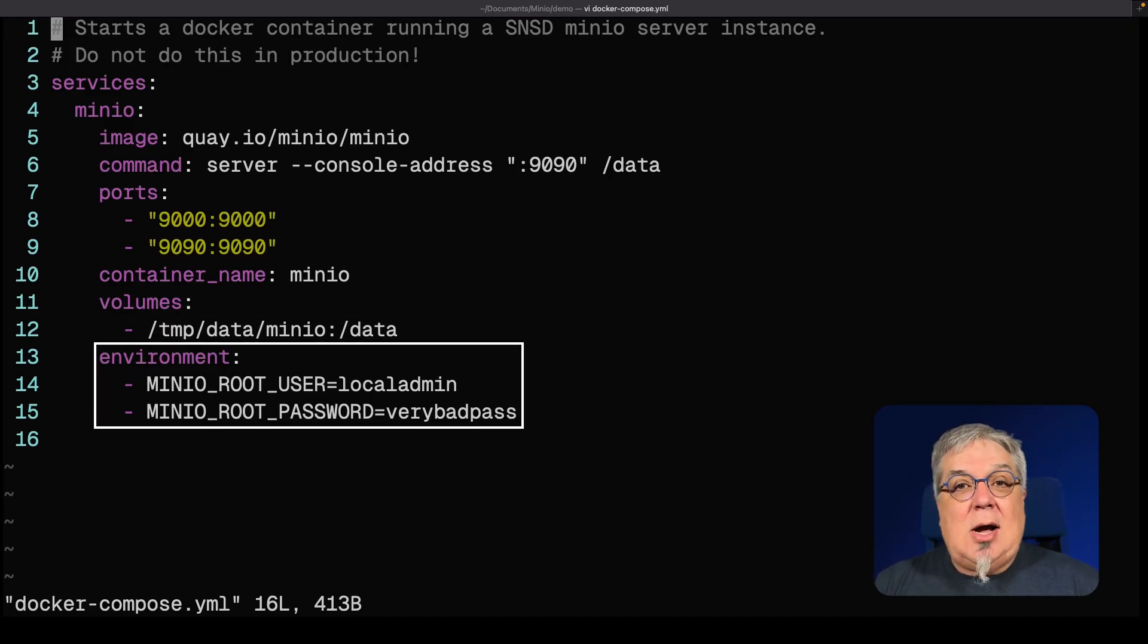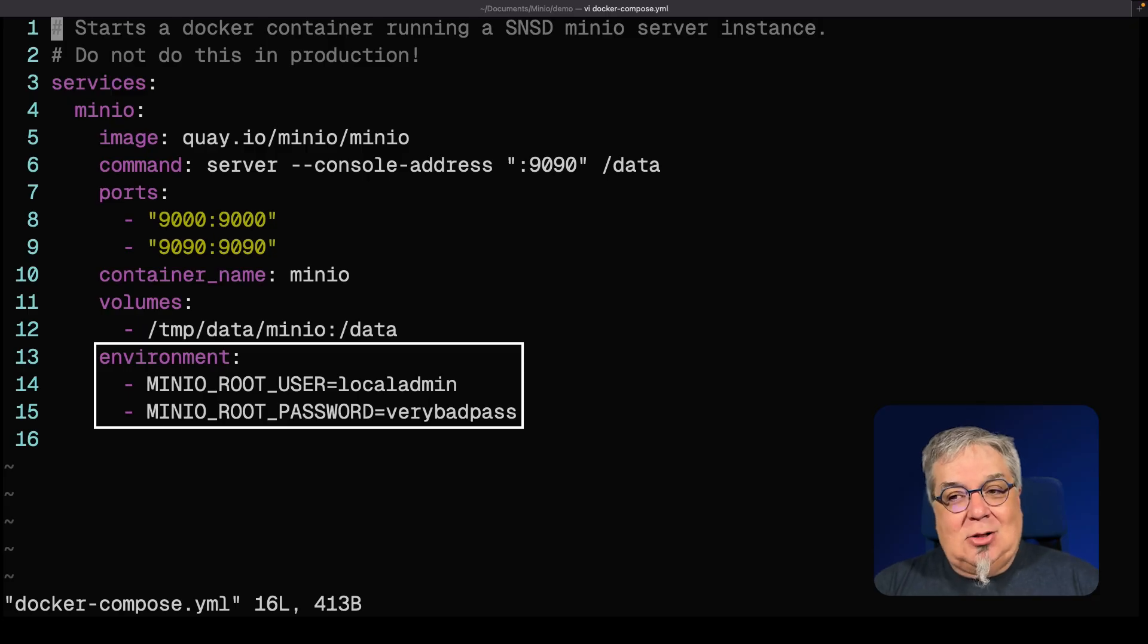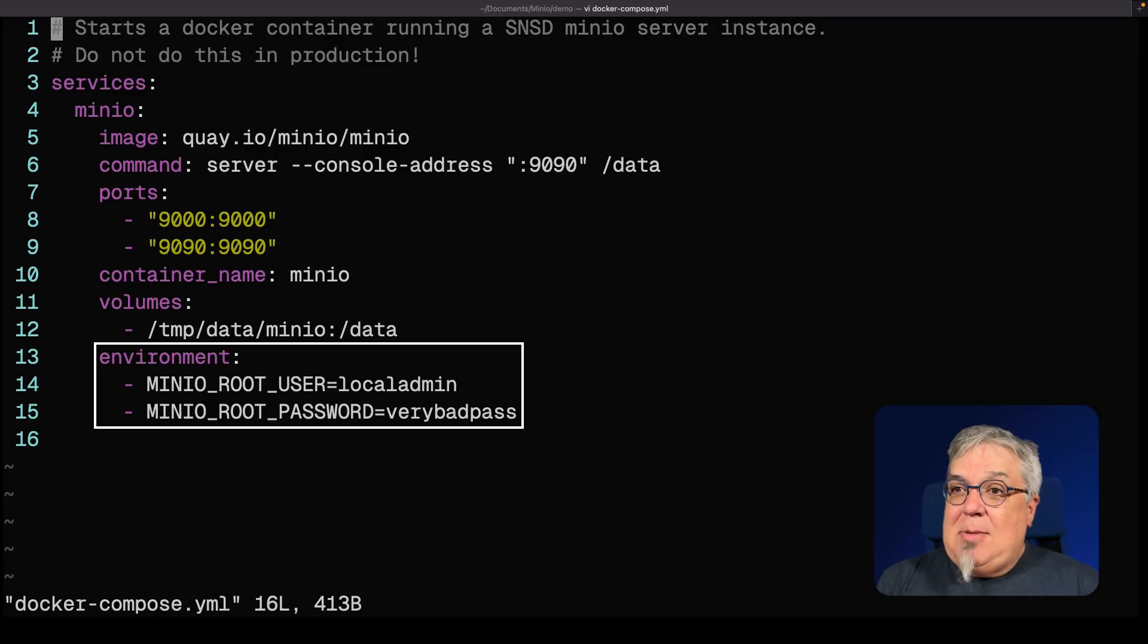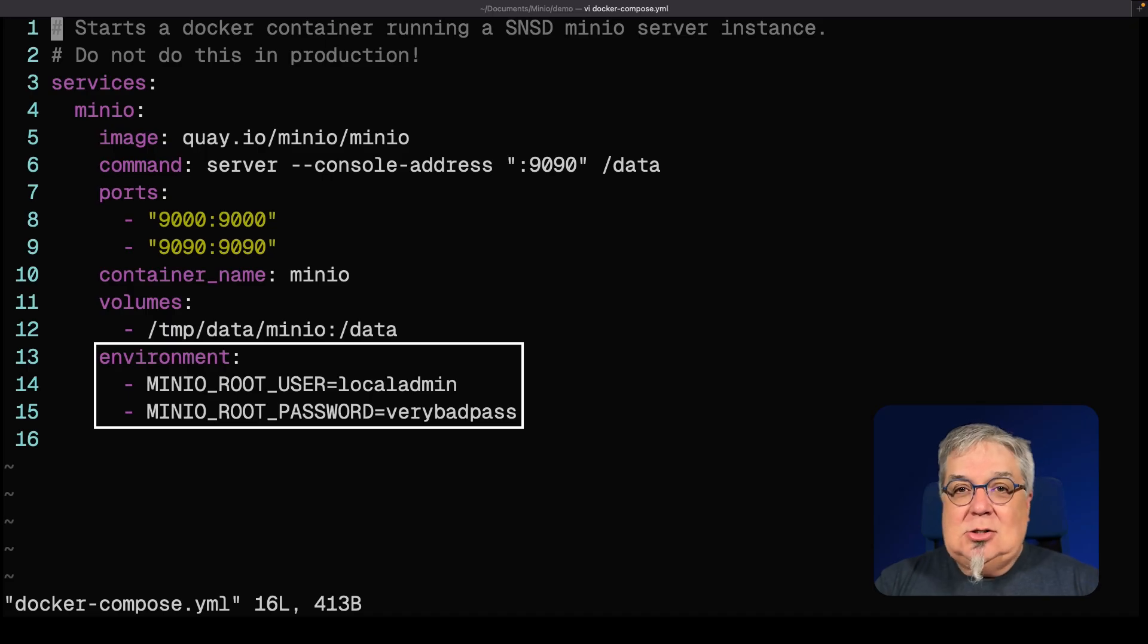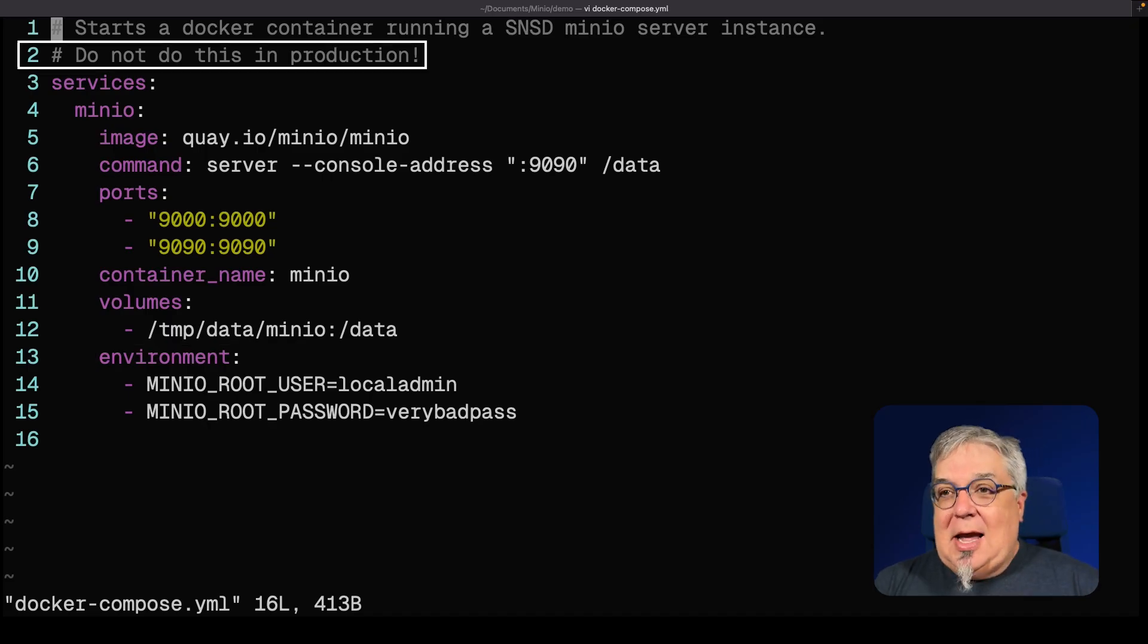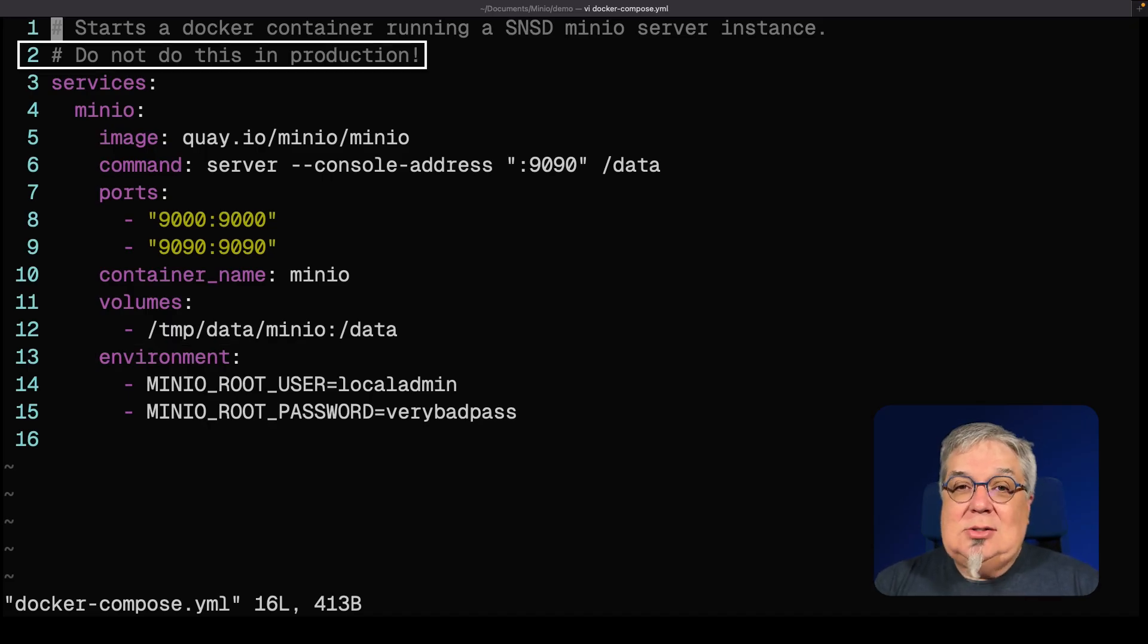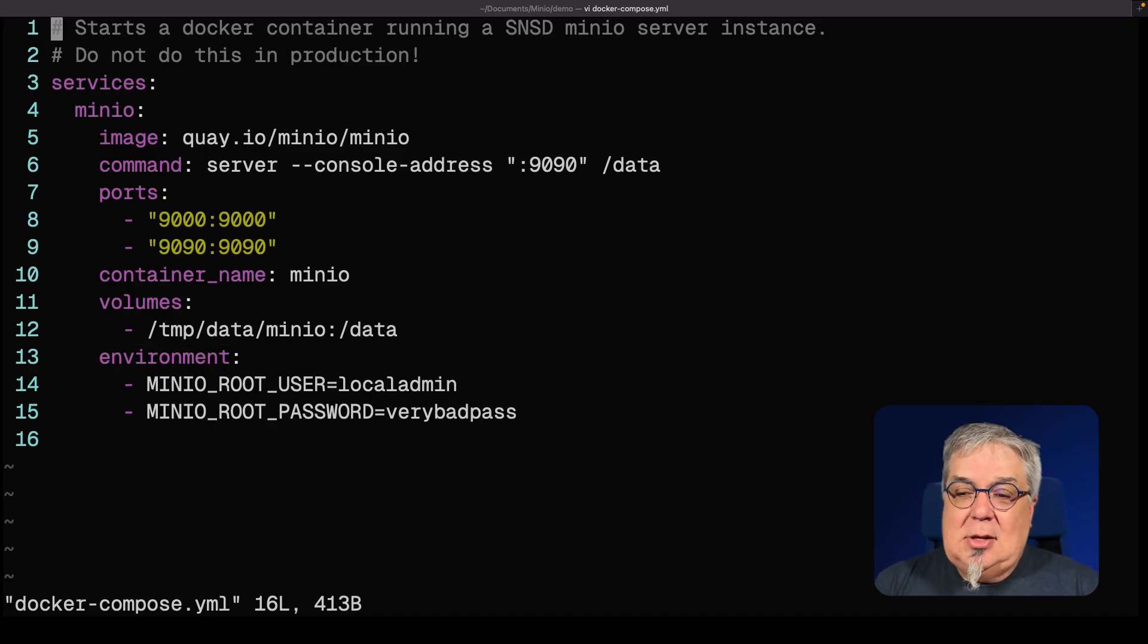By default, this is going to be Min.io admin, Min.io admin. I'm changing it to local admin and also very bad pass. Do not use this username and password in production. Just don't do it. As you can see there on line two, do not do this in production.